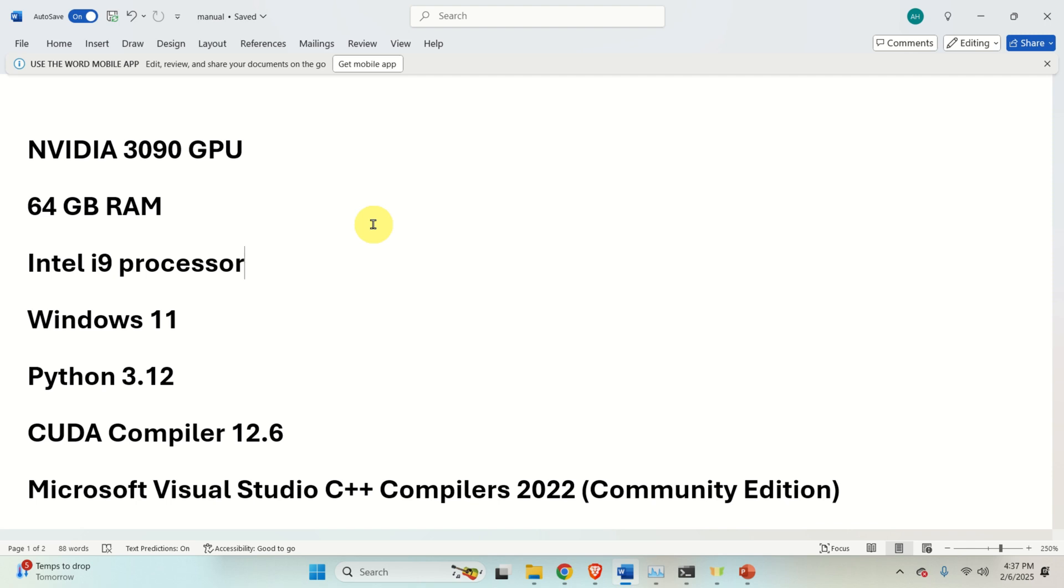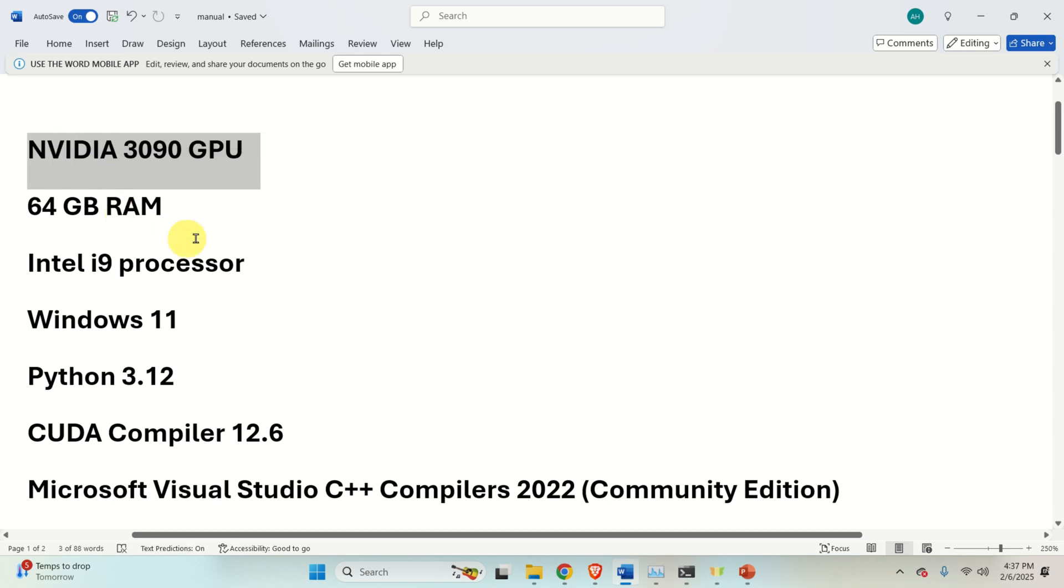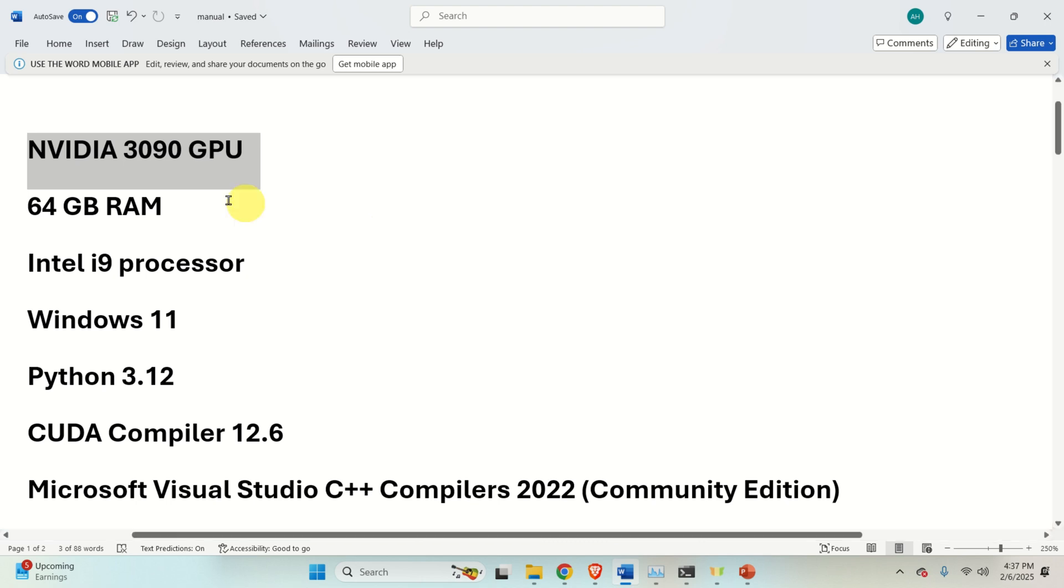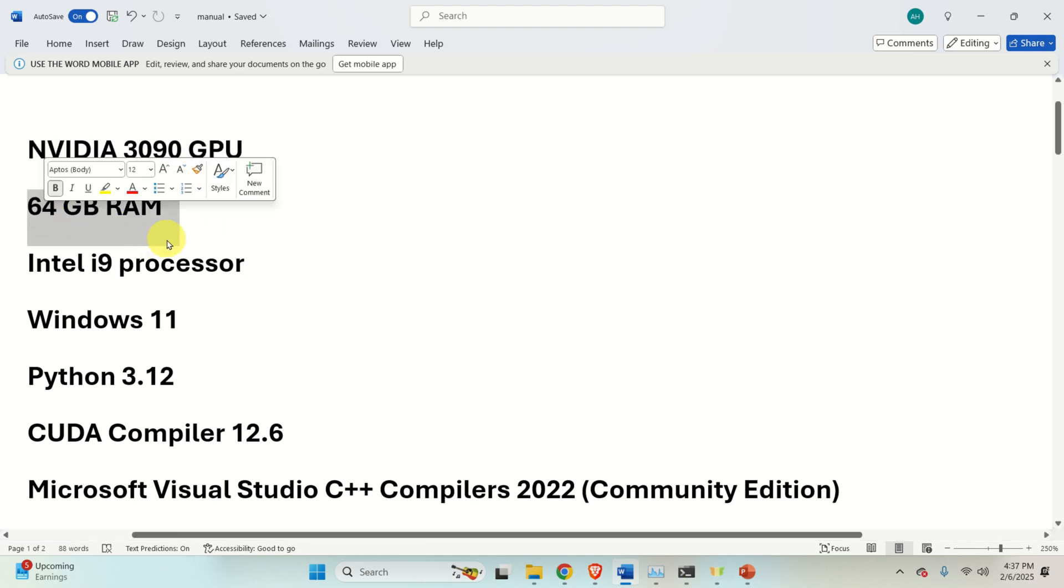First of all, I tested this software on NVIDIA 3090 GPU which has 24GB of VRAM. Note that VRAM is very important for running these models. If you have a GPU that has low VRAM, then you might not be able to load the model. Then, I am having 64GB of RAM. Again, also RAM memory is very important.